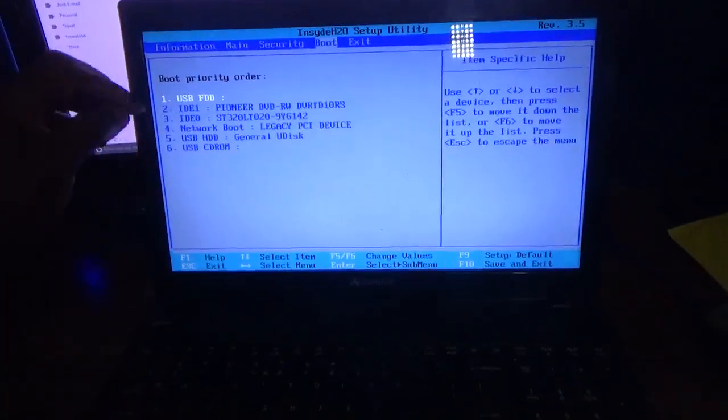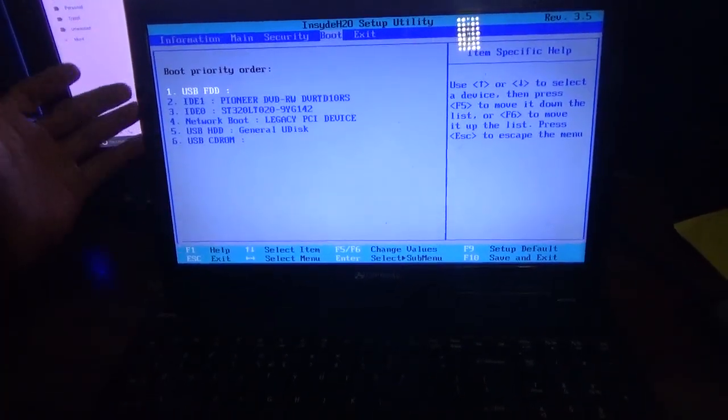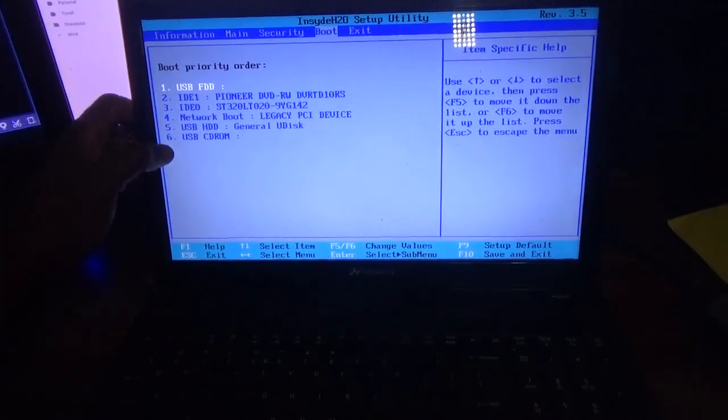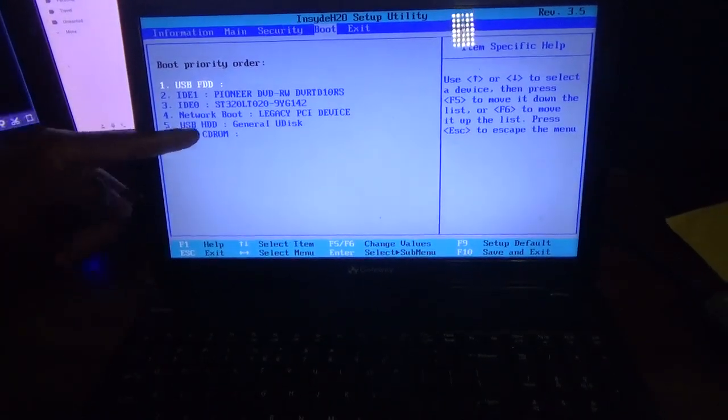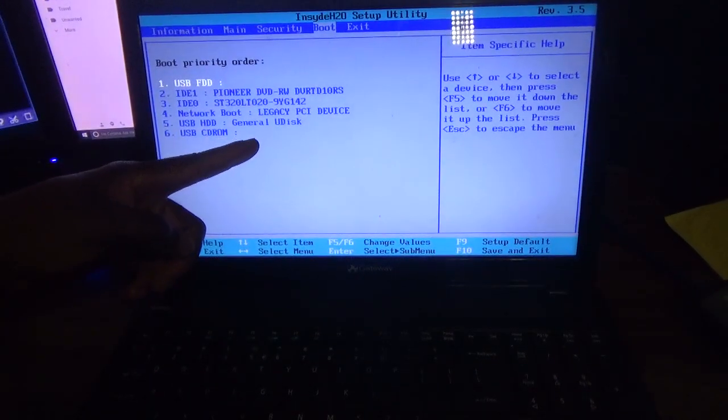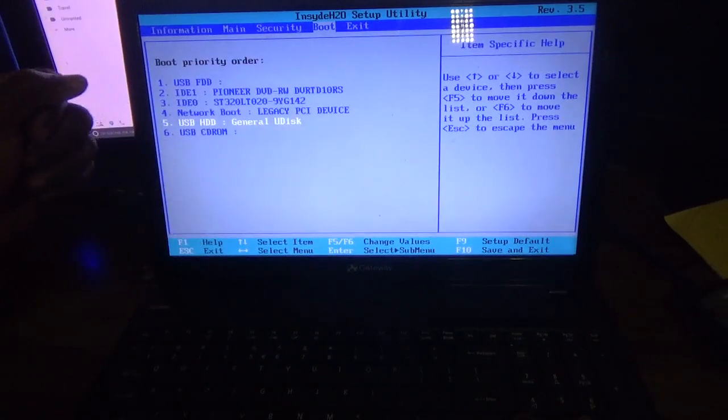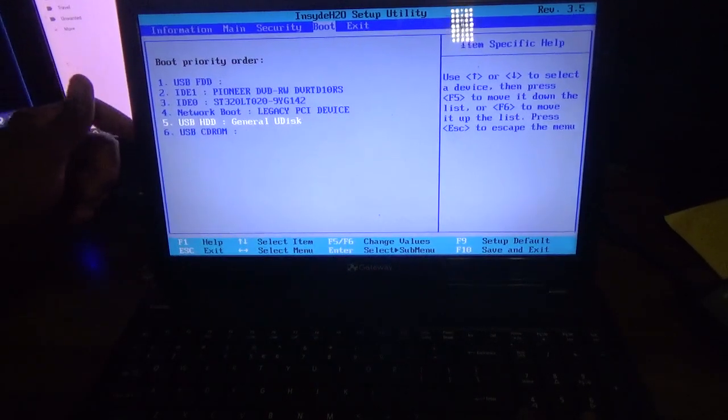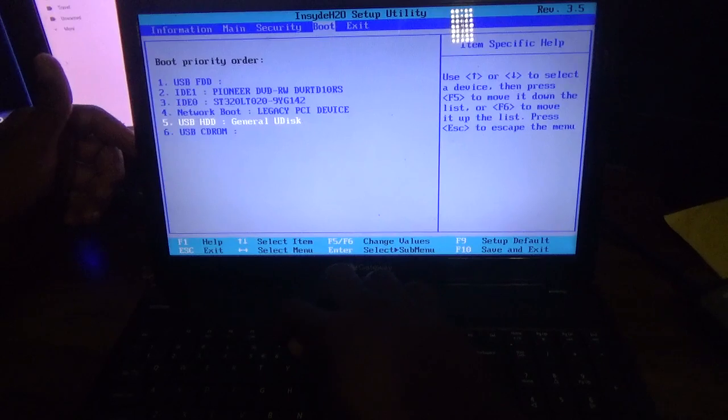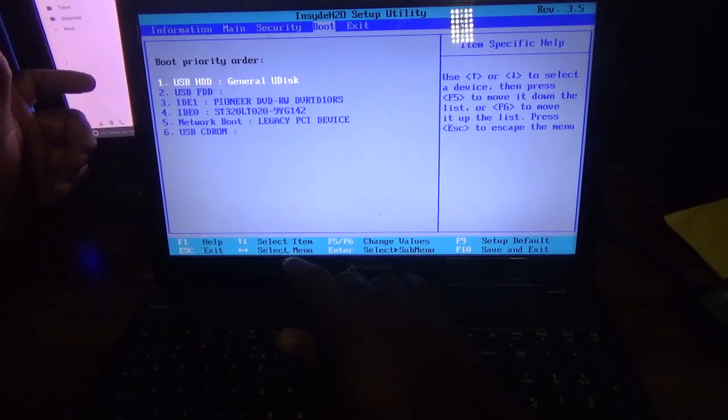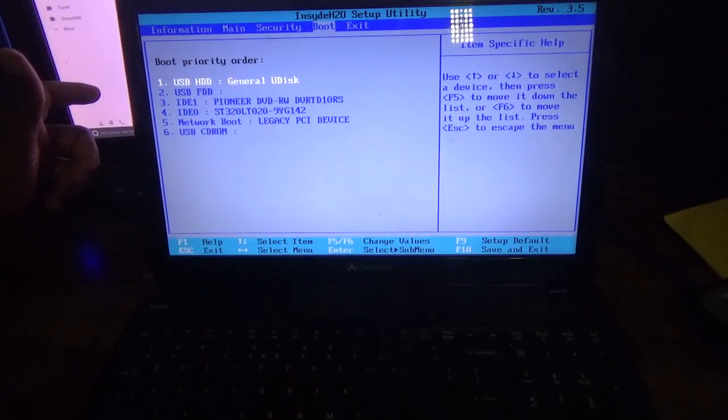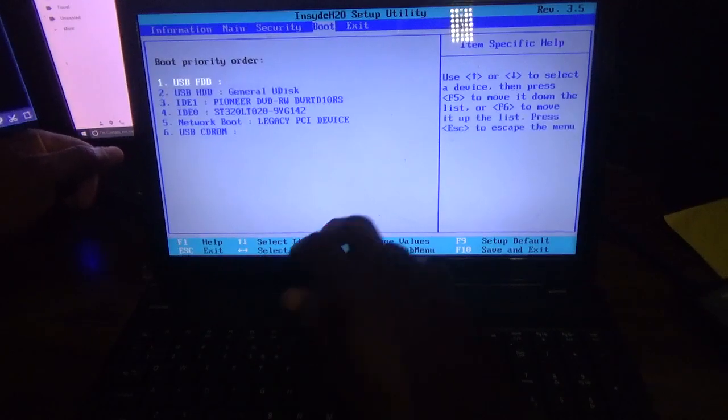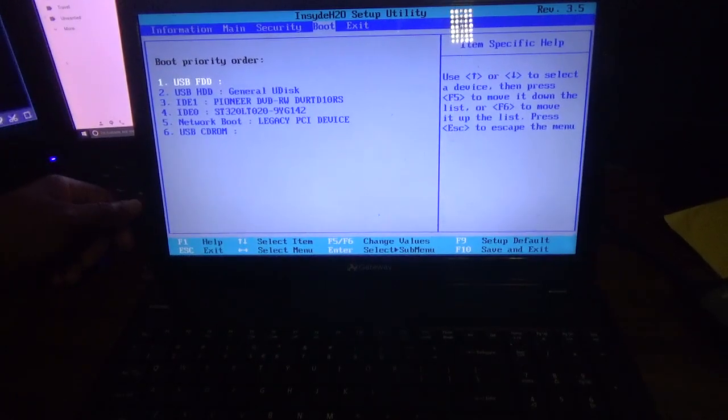Here you go. Let's say for example again you want to get this one that says USB Drive. Generally, you want to get it up to number one. Just simply press on F6 and it will carry it up right there, but I want to use this USB flash drive. So once you